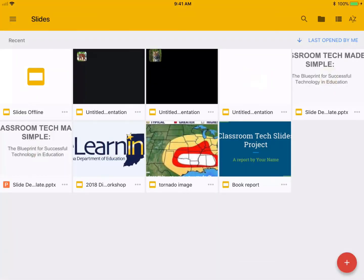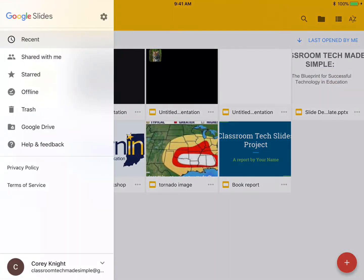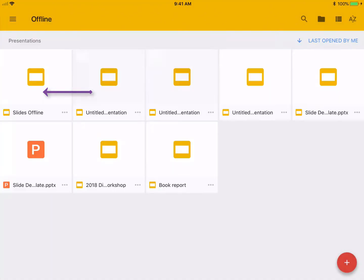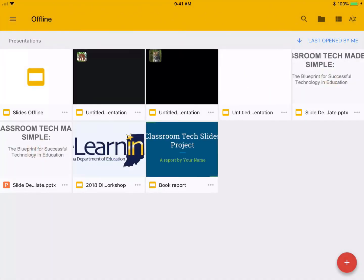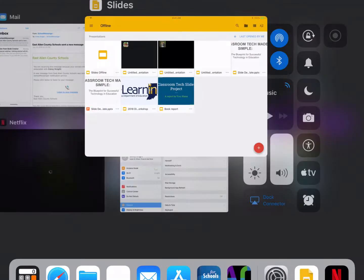Now to show you this real quick here, we're going to go over here to the hamburger in the upper left hand corner. We're going to click on offline. You can see all the presentations that I have access to from the offline feature.